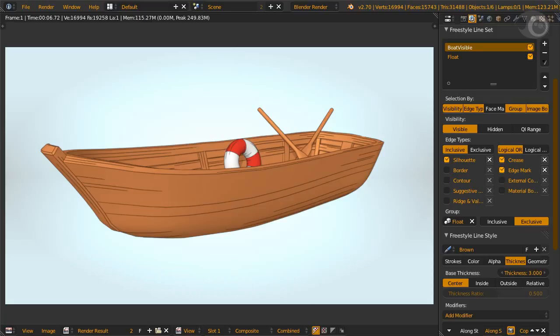You can use the distance from camera or object modifier, but this is really not efficient. If the boat is a hundred meters away and only occupies a few hundred pixels, on this boat for example, you can turn off edge mark line type or use only one like contour line type.